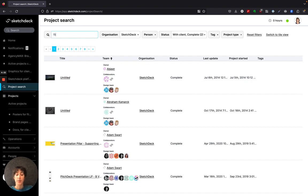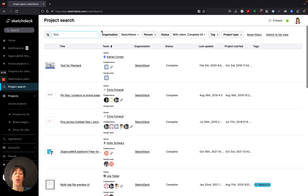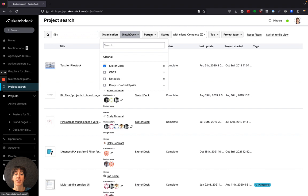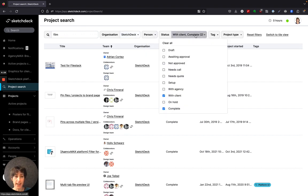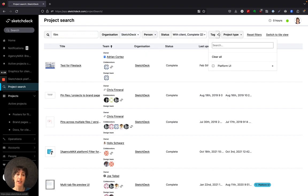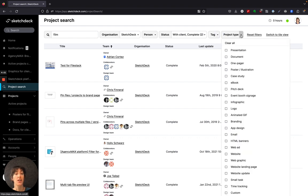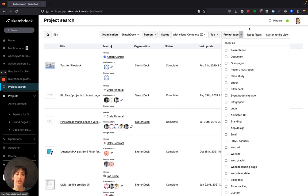Under project search, you can search by keyword to find projects. You can also sort by organization, people involved in the project, status of the project, any tags that you might have applied, or project types. Remember, these are made by templates from your organization.